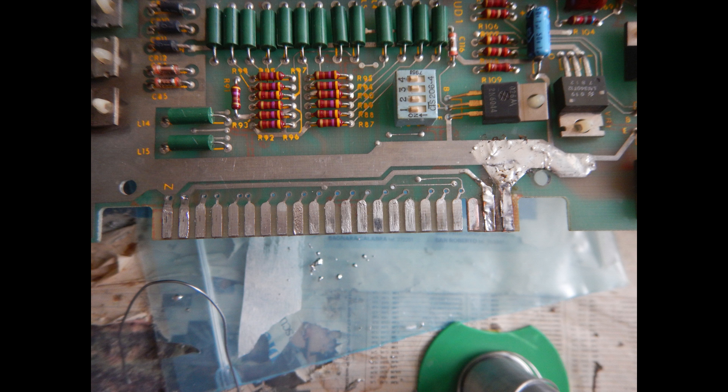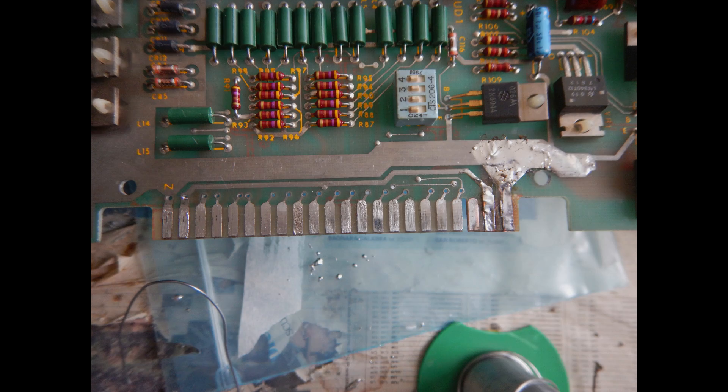Here is the final result. It is now possible to plug the edge connector when it's time to power up the board.